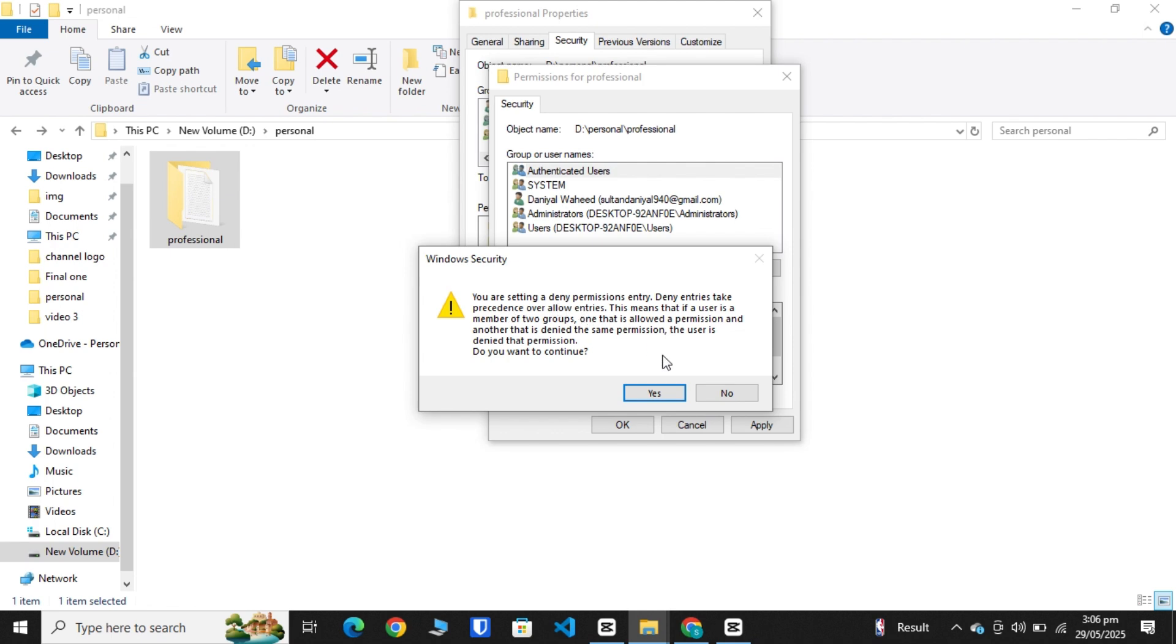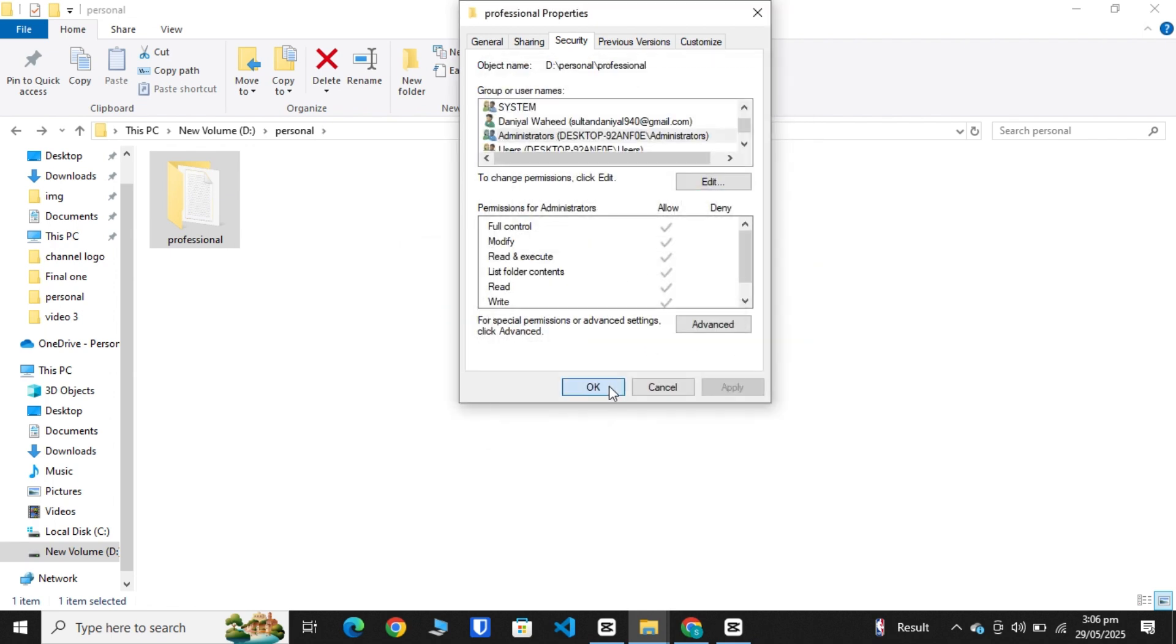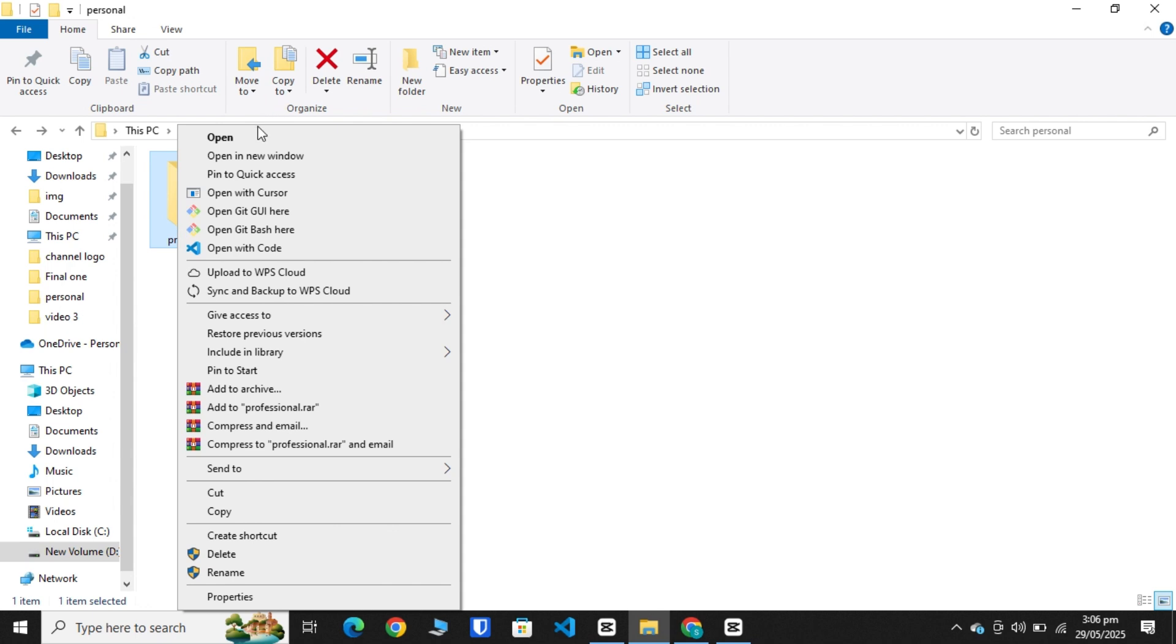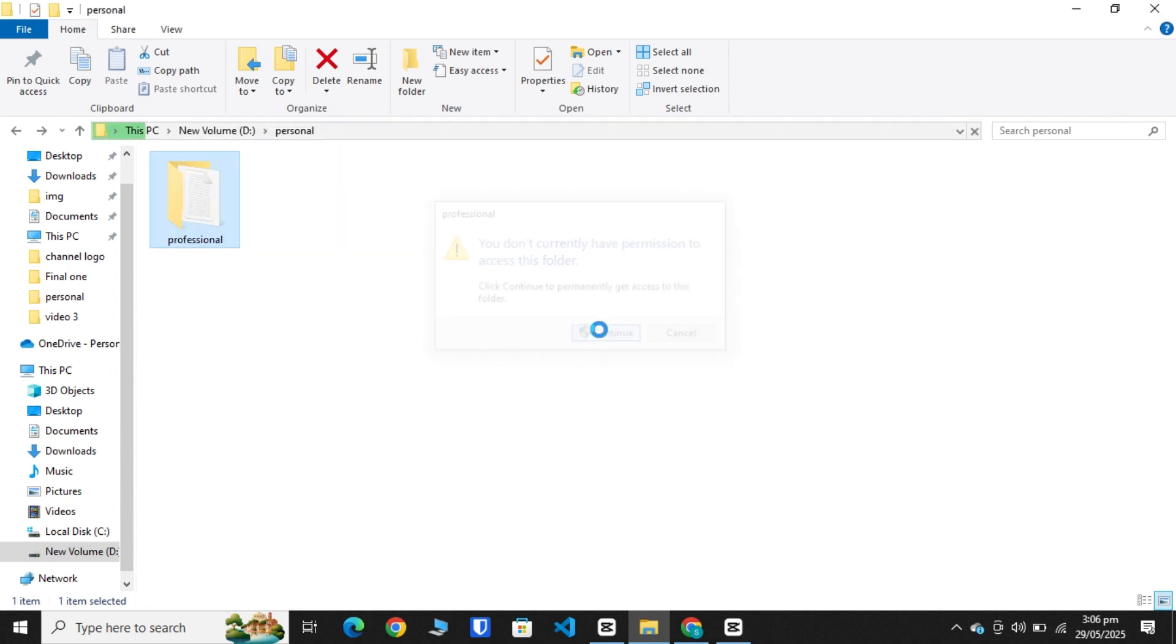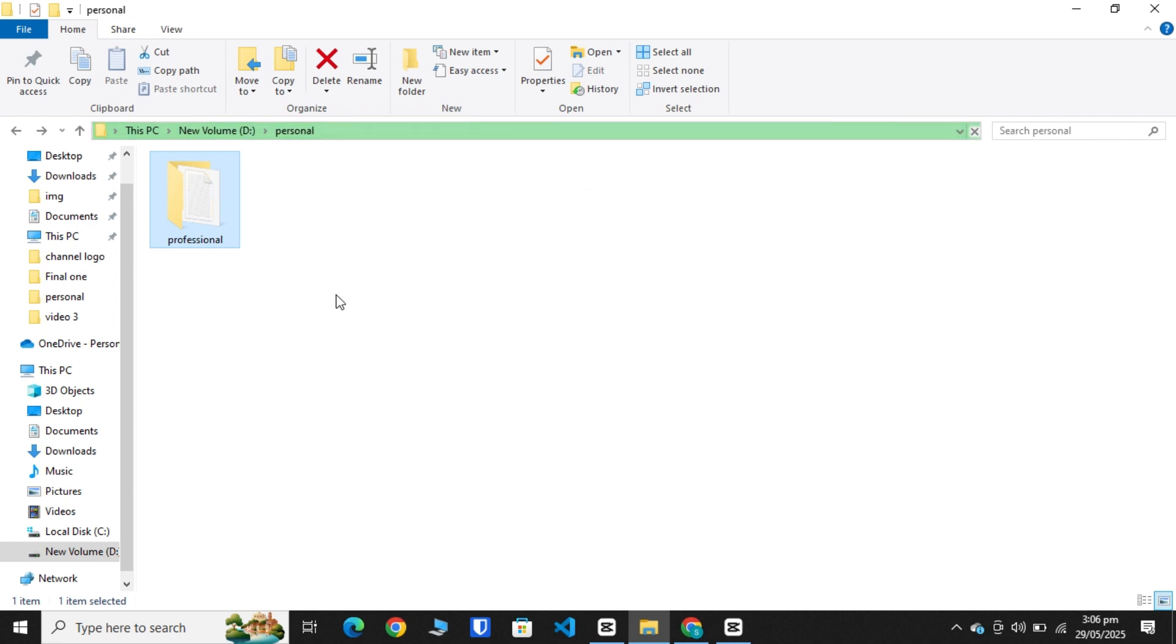Click Yes, then OK, and again OK. Now your folder is locked and cannot be accessed easily, and no one can delete it as well.